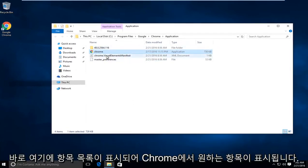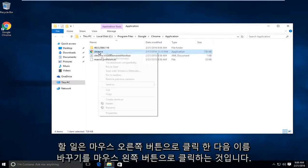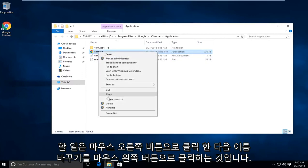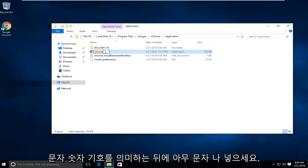Right away we see an item listing here that says Chrome. We want to right-click on it, then left-click on rename. Now we want to put any character after it, meaning any letter, number, or symbol.